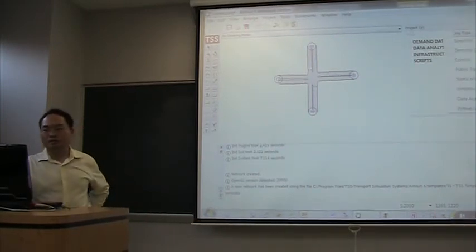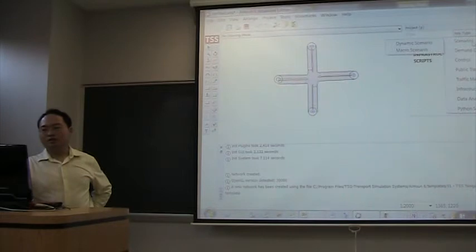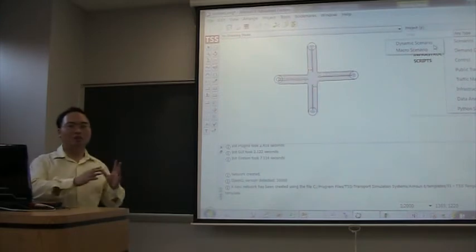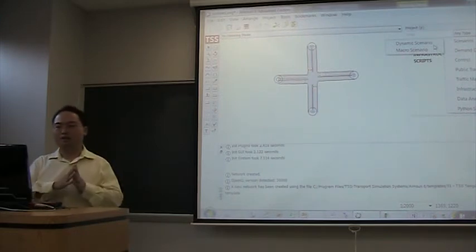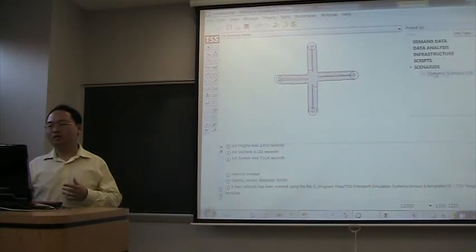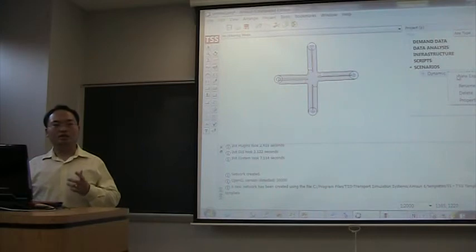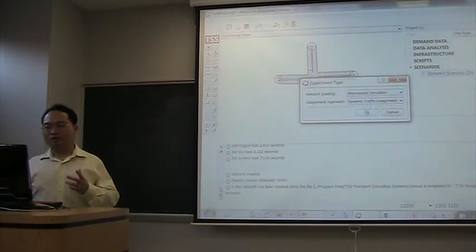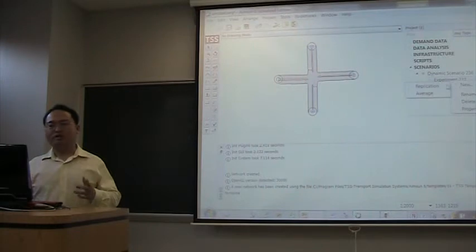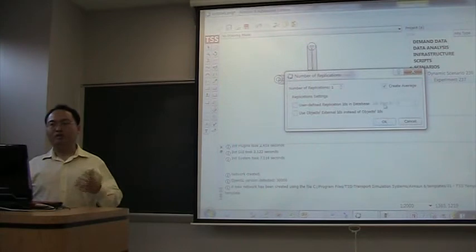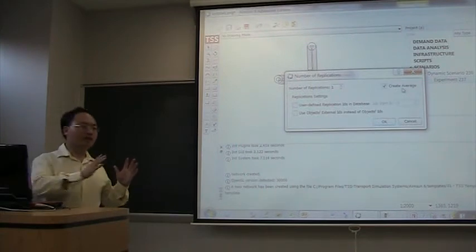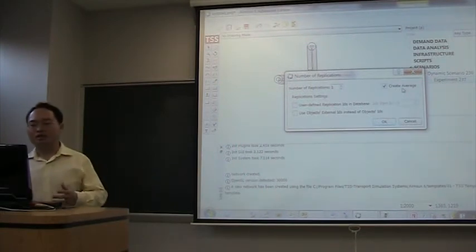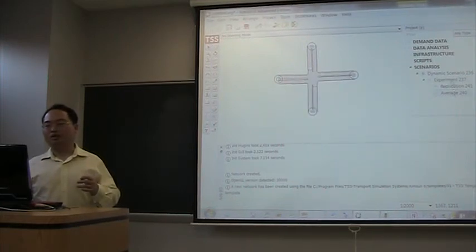Press this plus button. Add scenarios. Scenarios means simulation scenarios. It can be dynamic, which includes microscopic and mesoscopic, or macro scenario. Let's select dynamic scenario. For each scenario, we can create several experiments. We create one experiment. For each experiment, we can create several replications. For example, we can create 10 replications, which means we are going to run it 10 times. And at the same time, we are going to get an average.